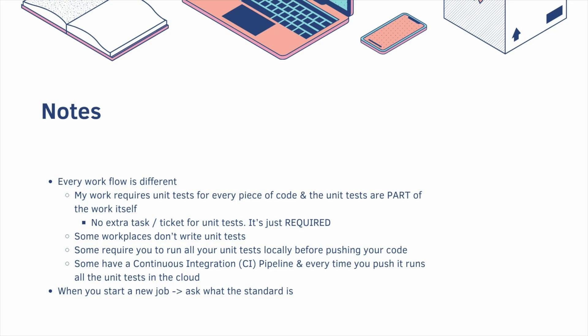Here are some final thoughts. So every workflow is different. My work requires unit tests for every piece of code and the unit tests are part of the work itself. So you don't write an extra task. You don't write an extra ticket for unit tests. It's just required. Some workplaces though they don't require you to write unit tests. Some require you to run all of your unit tests locally before you push any code. Some have a continuous integration pipeline which basically means every time you push your code it runs all of the unit tests in the cloud. So when you start a new job just ask what the standard is.